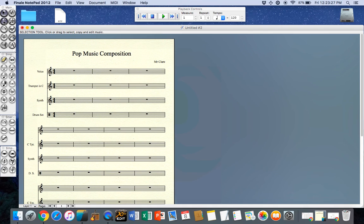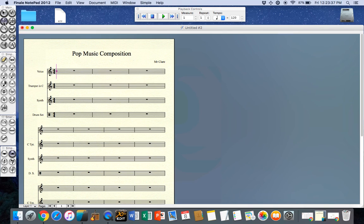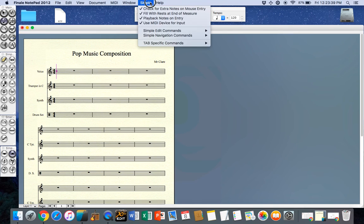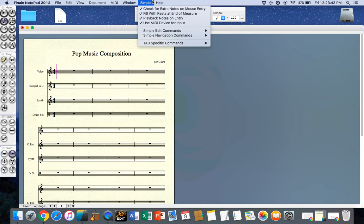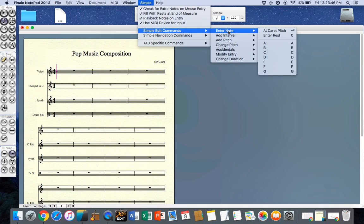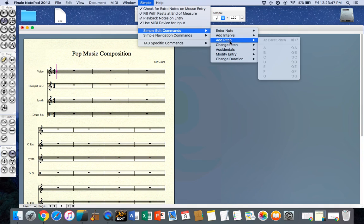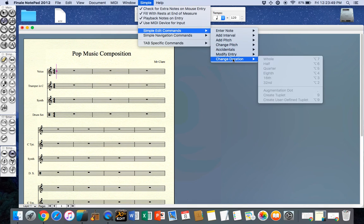I also have this particular tool here which is the simple entry tool. What I want you to realize is when I select this tool, and only this tool, a new menu appears. We now have the simple menu that appears in the top right of the menus.